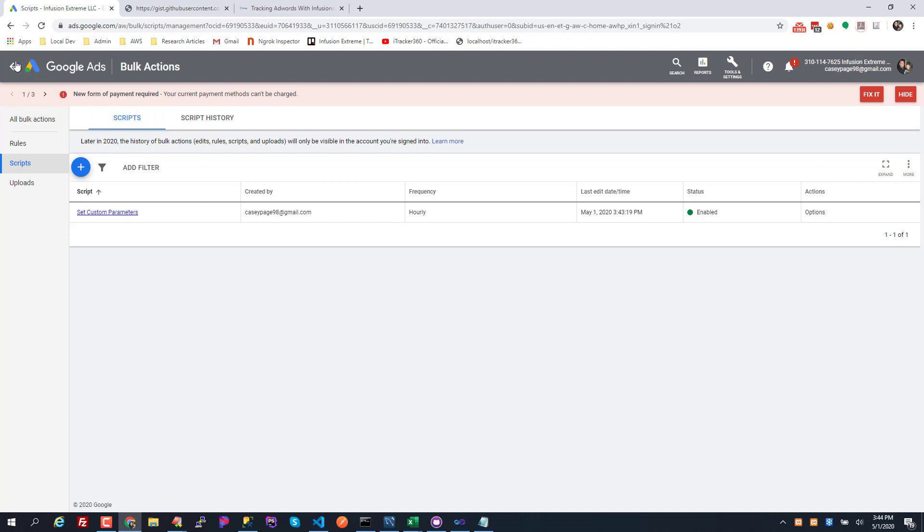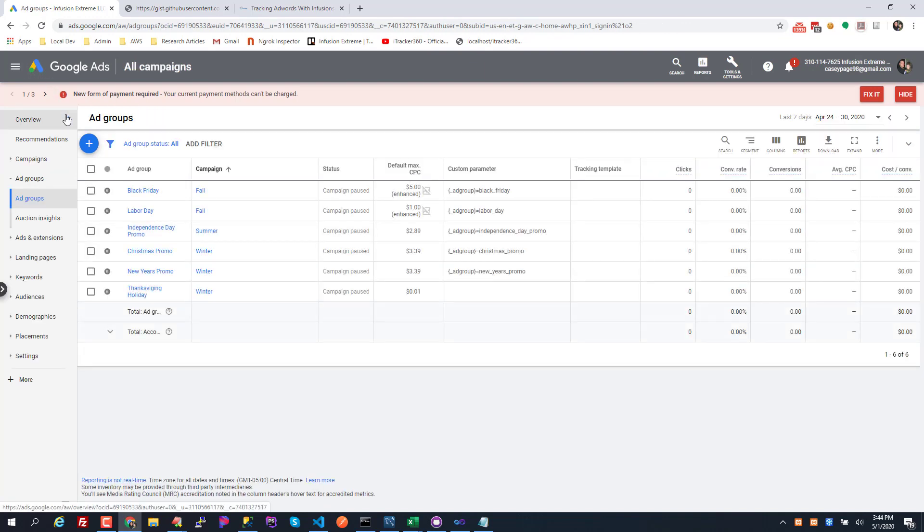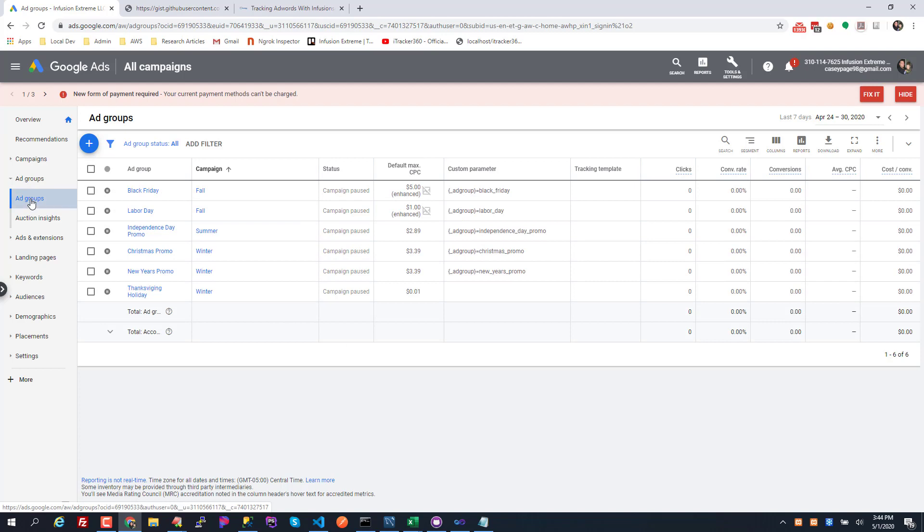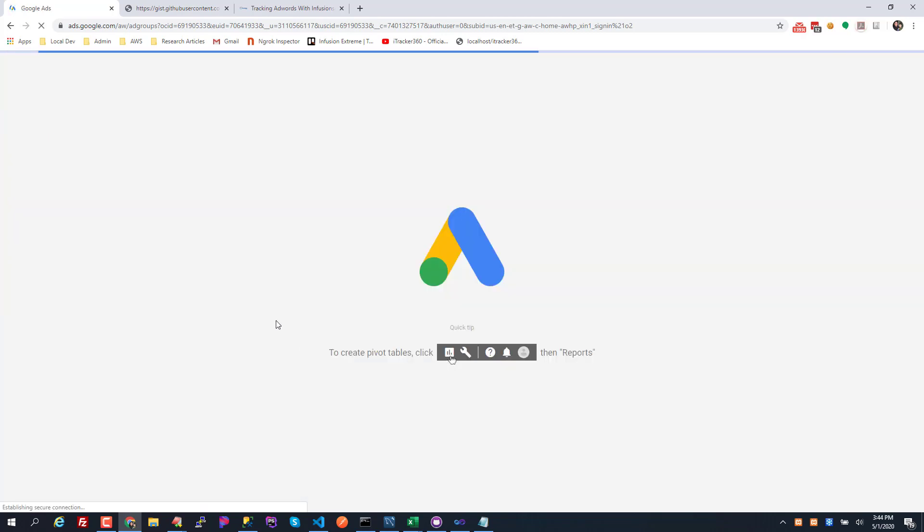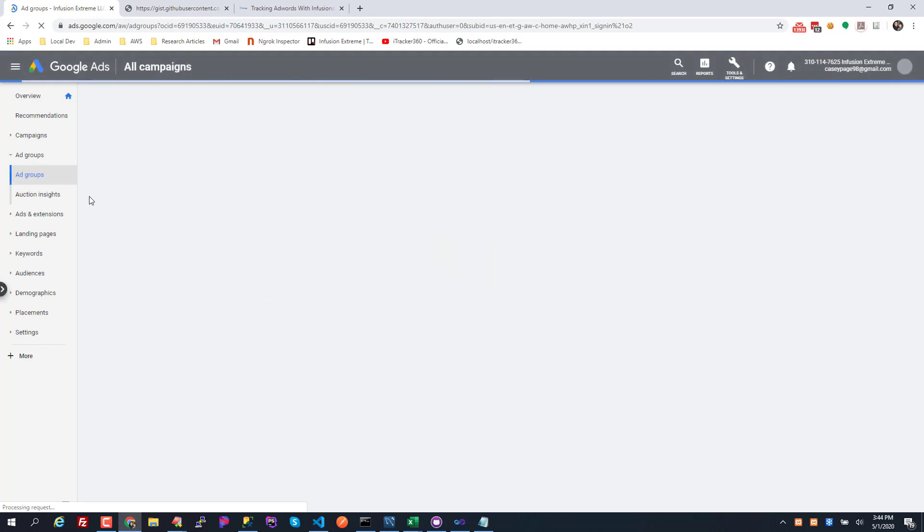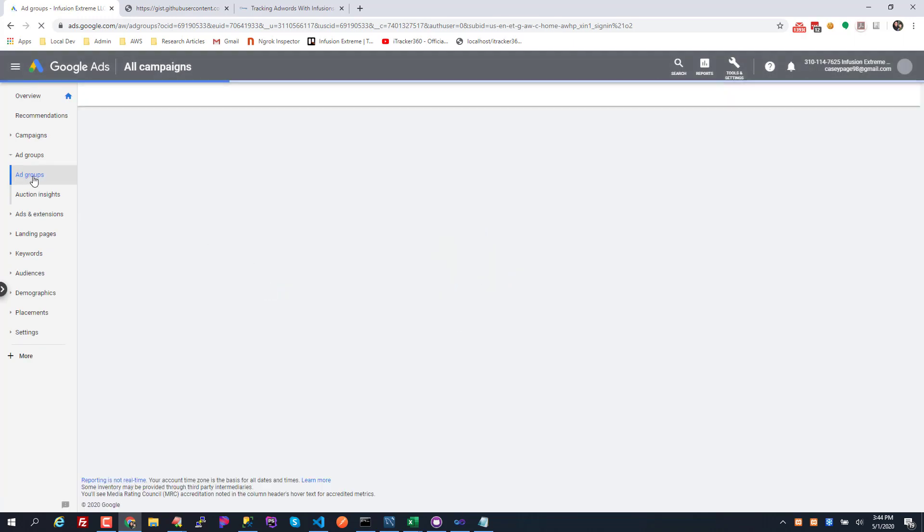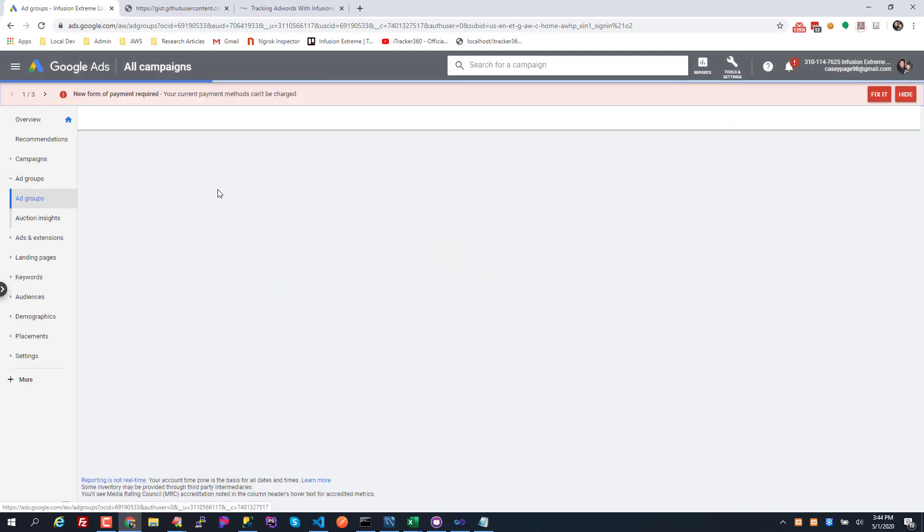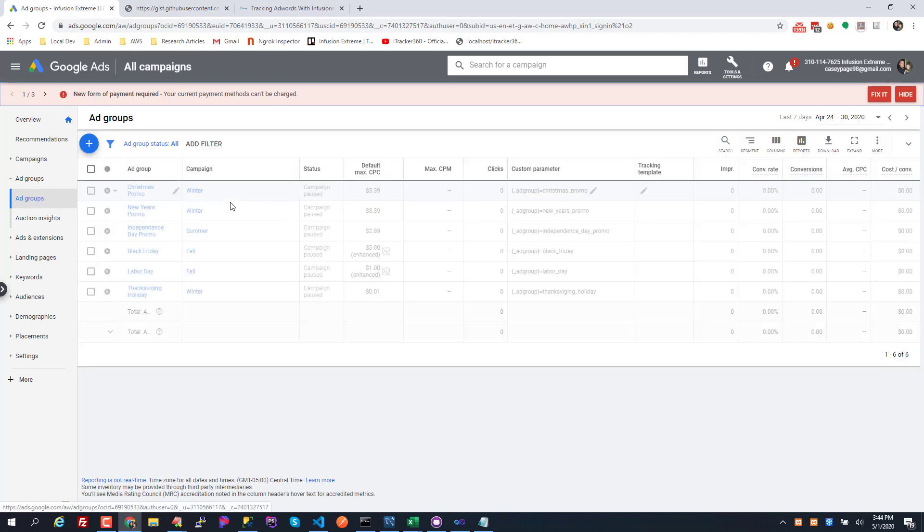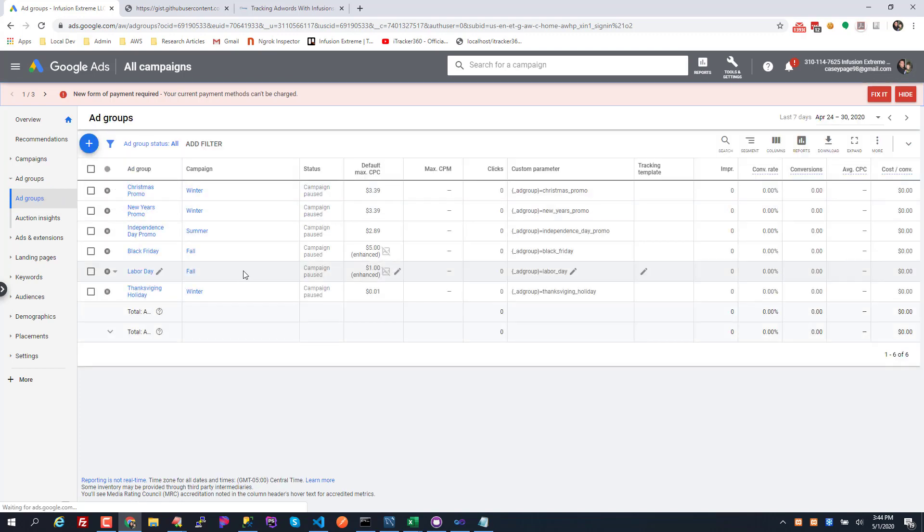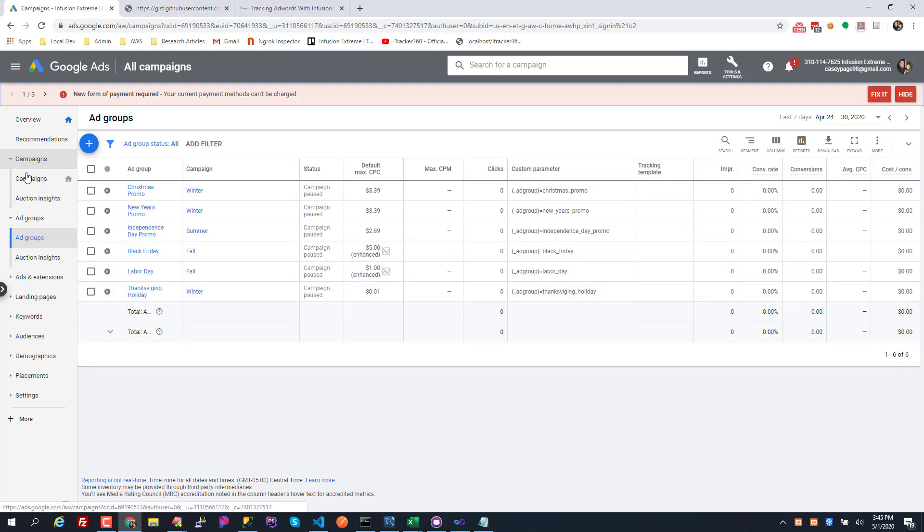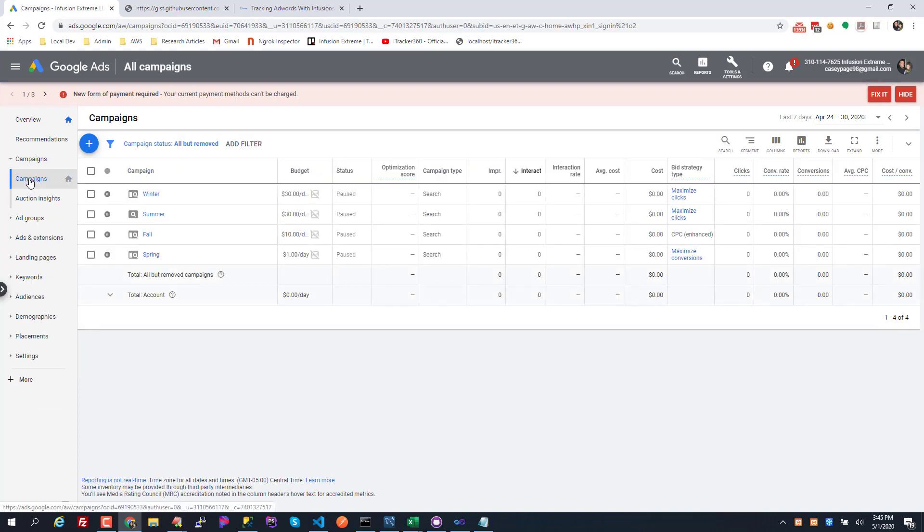So I'm gonna go back and I'm gonna refresh this page. I'm gonna click on ad groups again, maybe I have to hit F5 and refresh my browser. But the script should have already ran. I ran it manually so let this ad group view load and now Thanksgiving holiday has its custom parameters set.